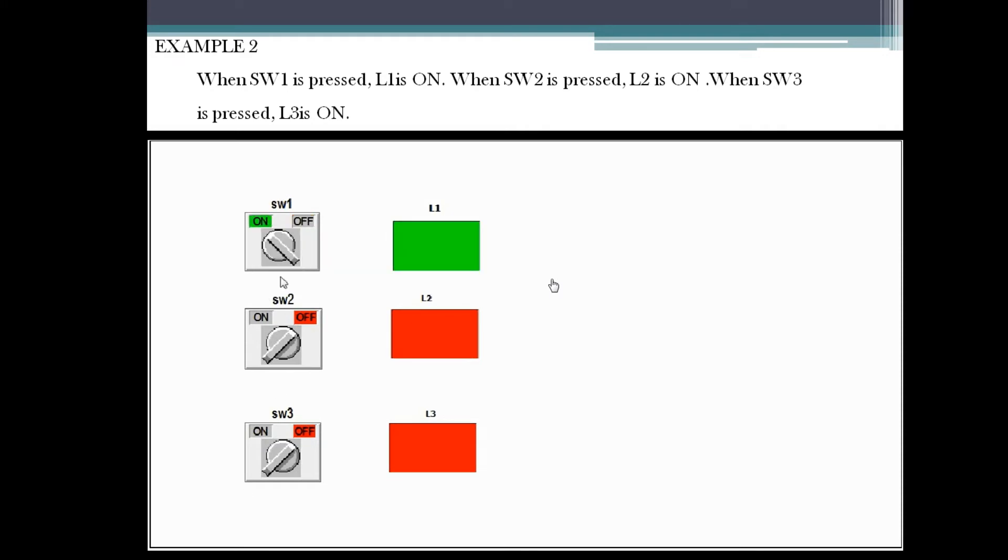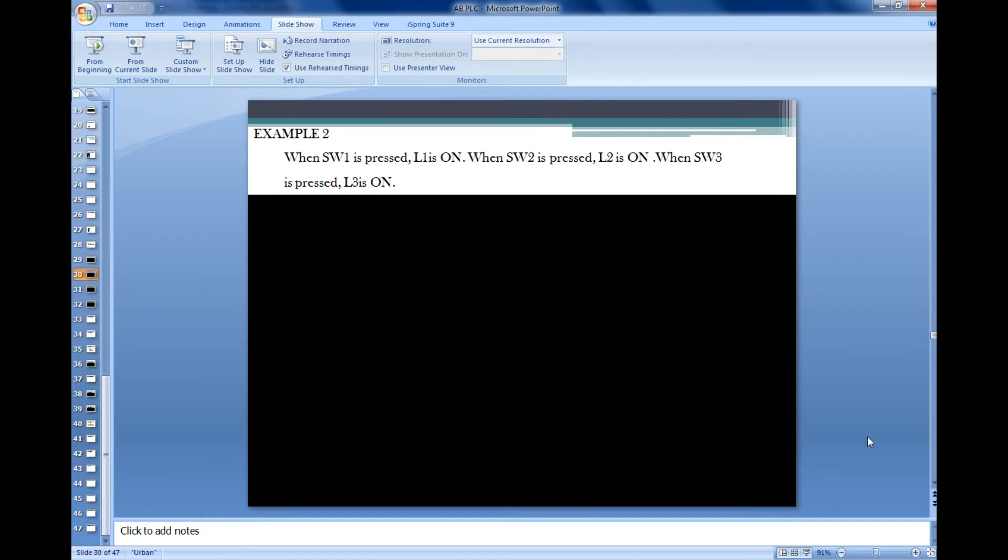Each input is having corresponding outputs. Each and everything is not interrelated—like SW1 is not related to SW2. Let's see this in the software.